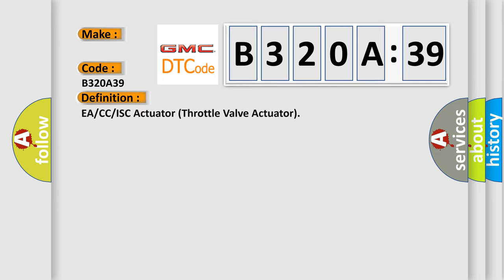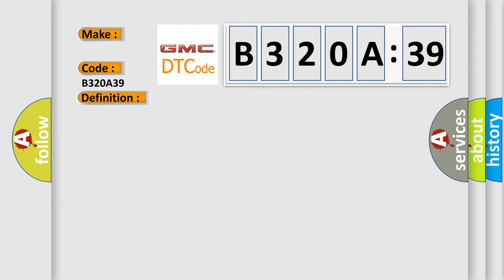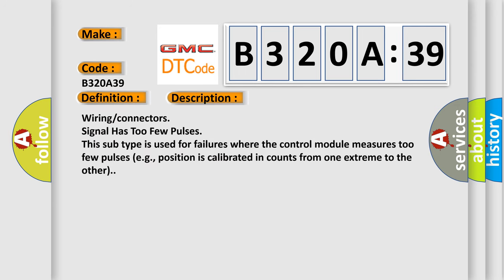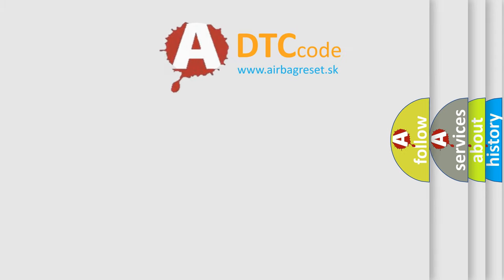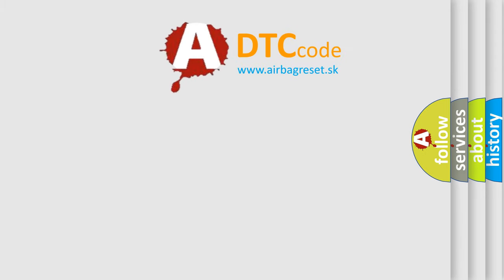The basic definition is EA or CC or ISC actuator throttle valve actuator. And now this is a short description of this DTC code. Wiring connectors signal has too few pulses. This subtype is used for failures where the control module measures too few pulses, e.g., position is calibrated in counts from one extreme to the other. The airbag reset website aims to provide information in 52 languages.